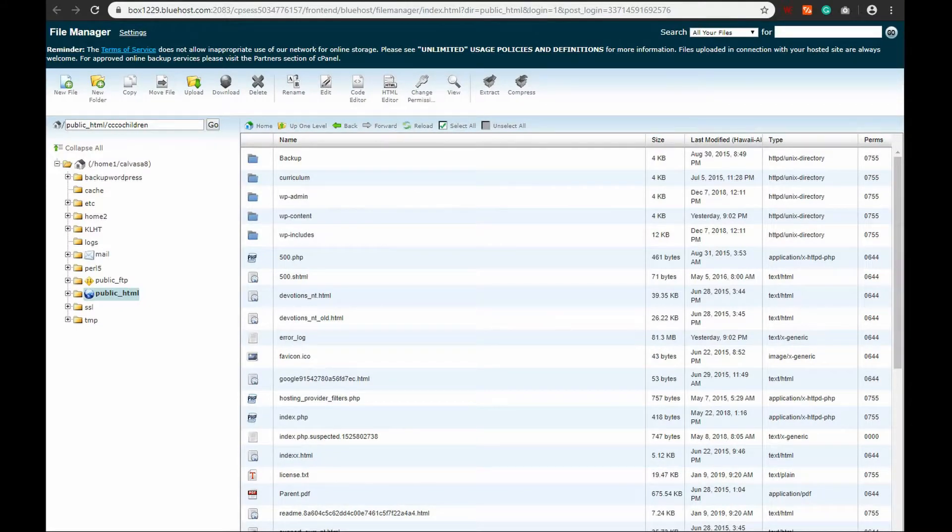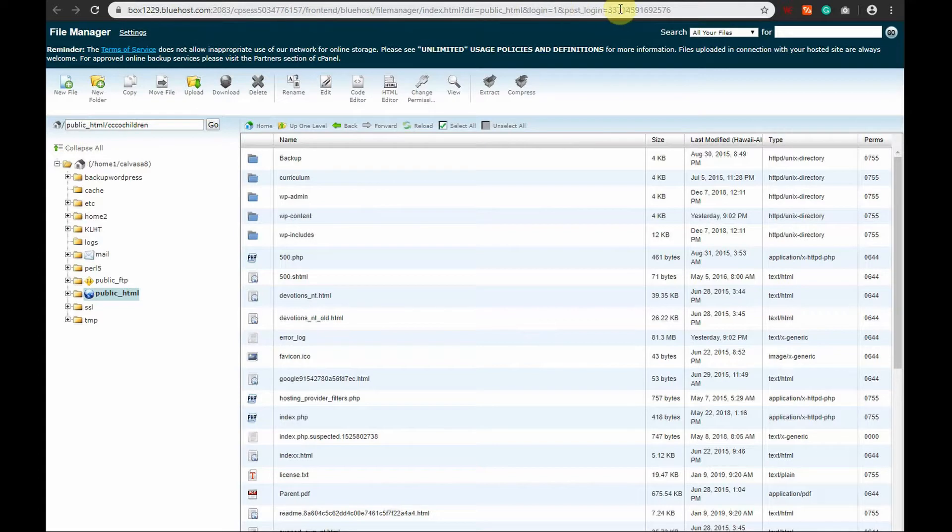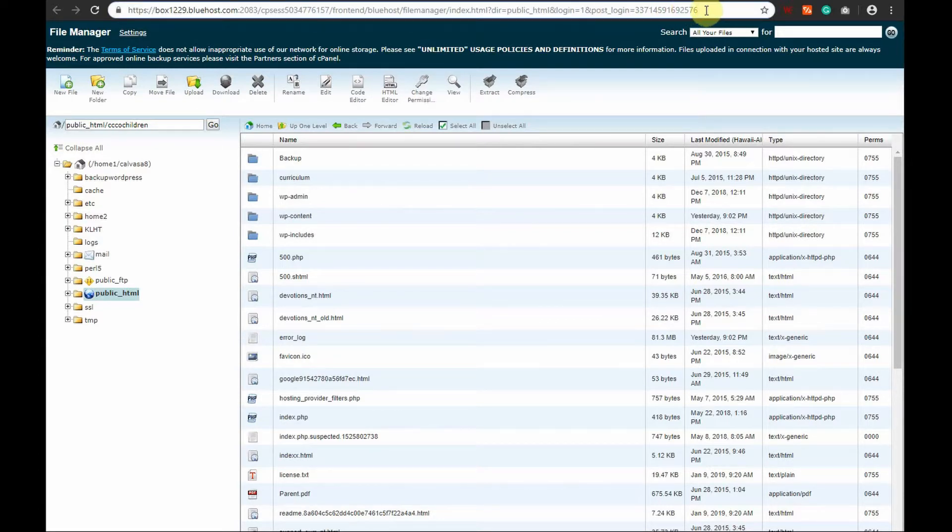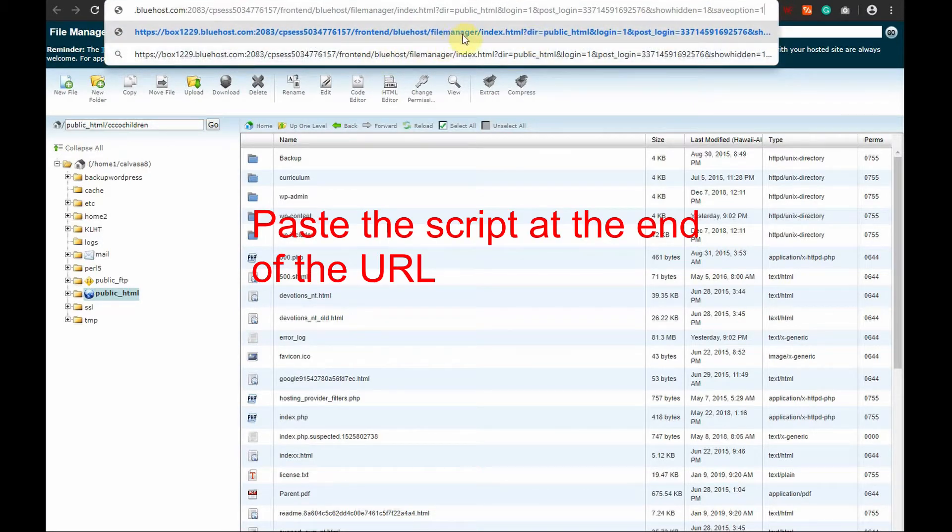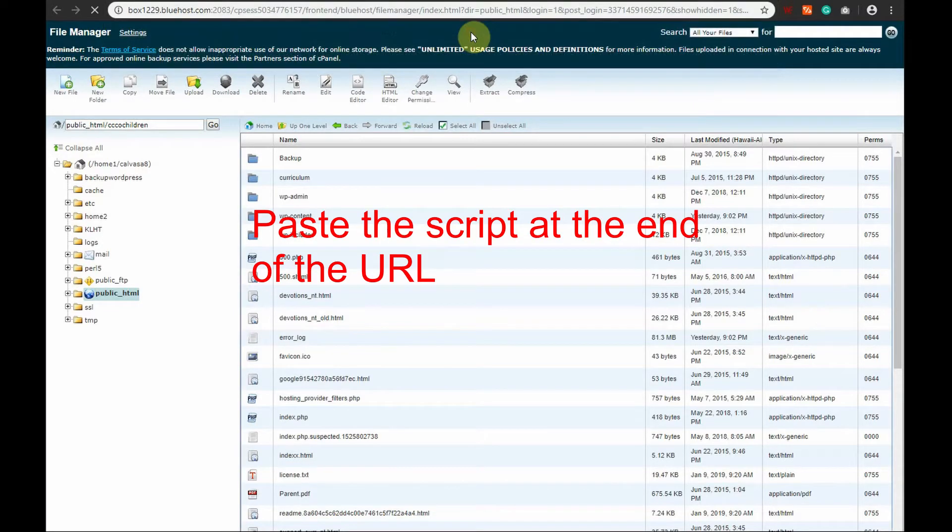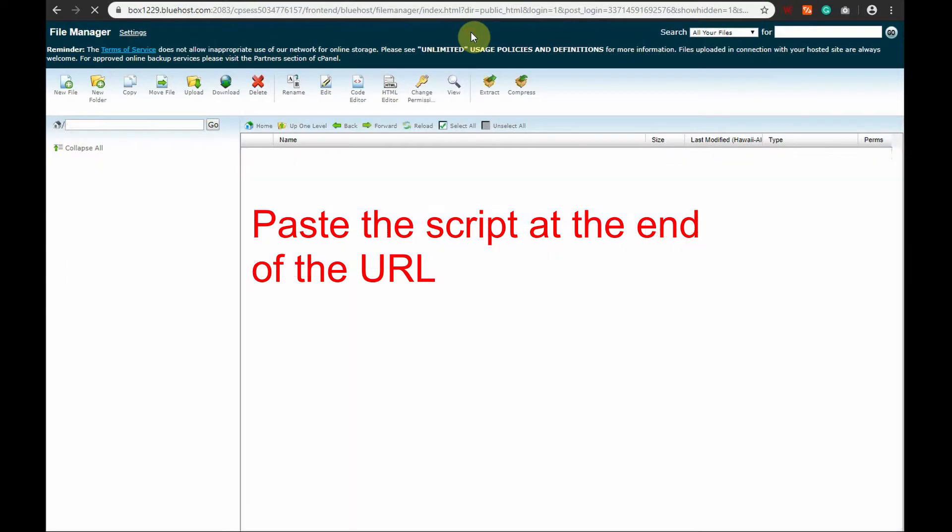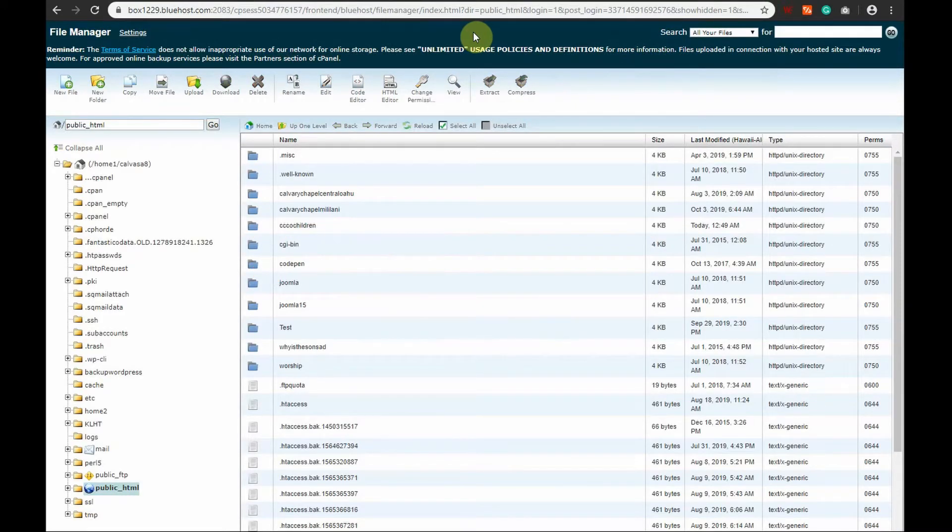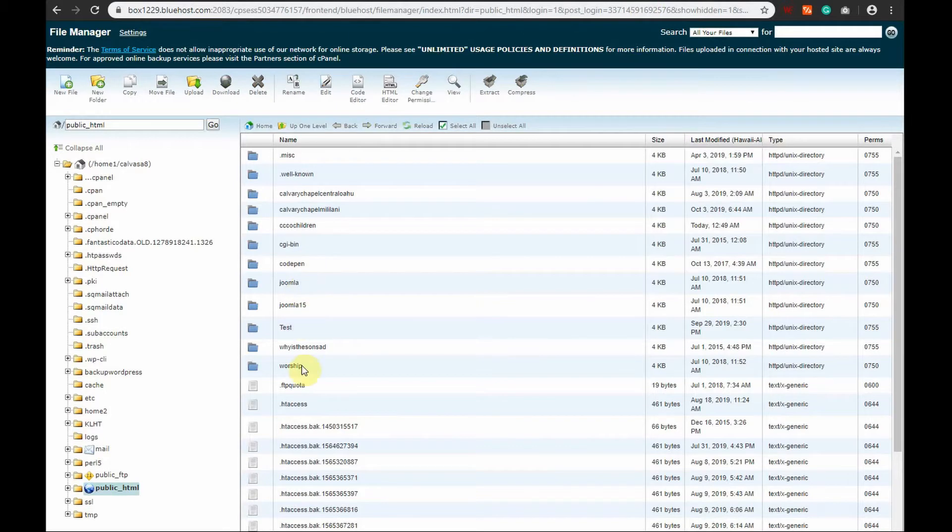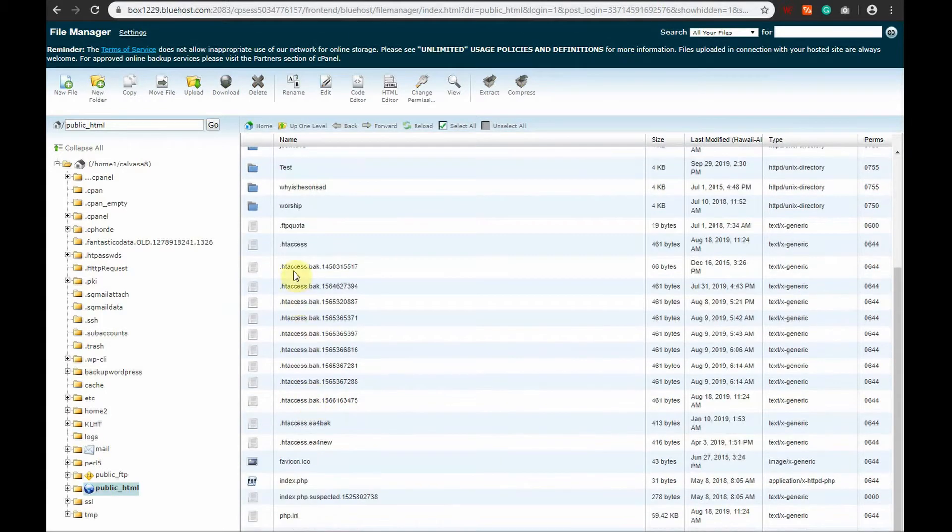Now back to our file manager in our cPanel. Go up to the URL box, paste the script that I just showed you on my cheat sheet. Enter and amazingly all the hidden files now shown including the .htaccess file.